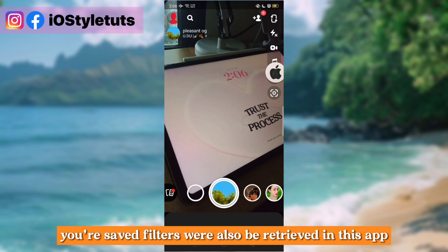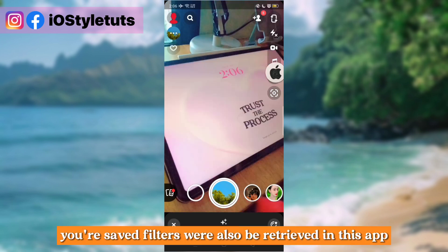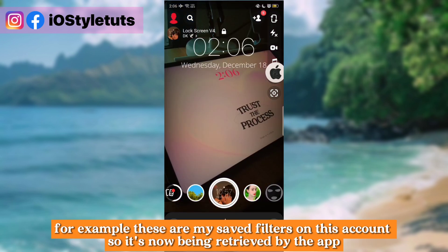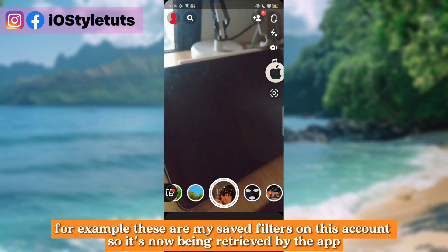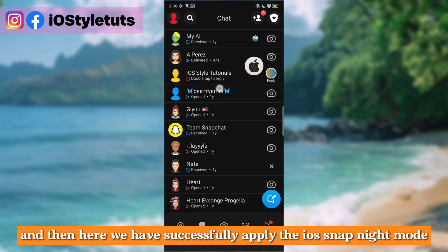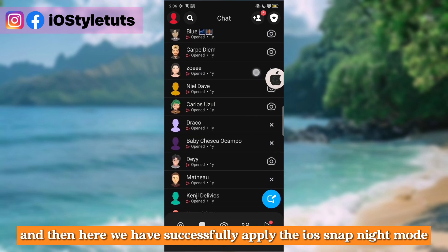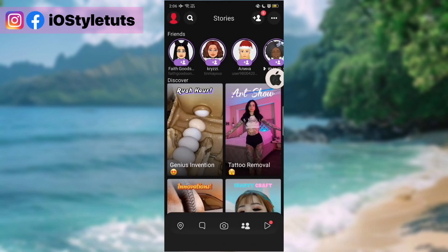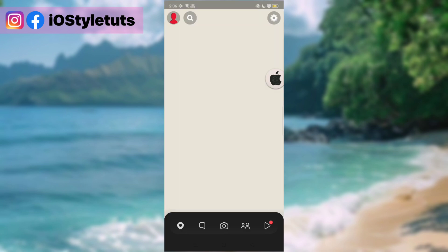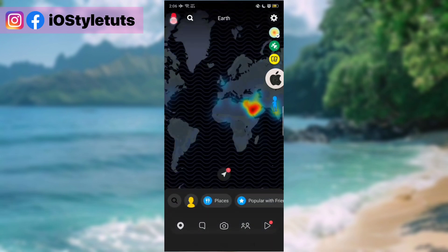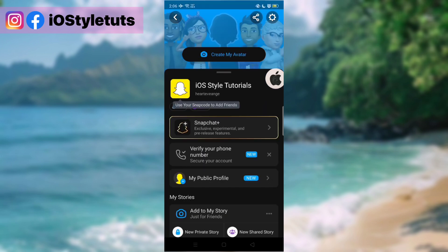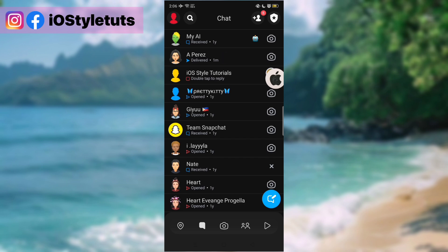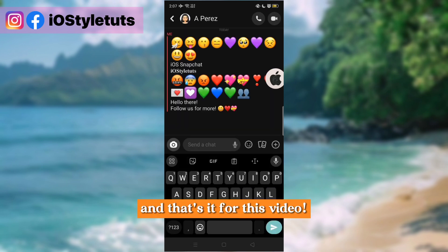Your saved filters will also be retrieved in this app. For example, these are my saved filters on this account, and they are now being retrieved by the app. We have successfully applied the iOS snap night mode. We can be Snapchat friends too. And that's it for this video.